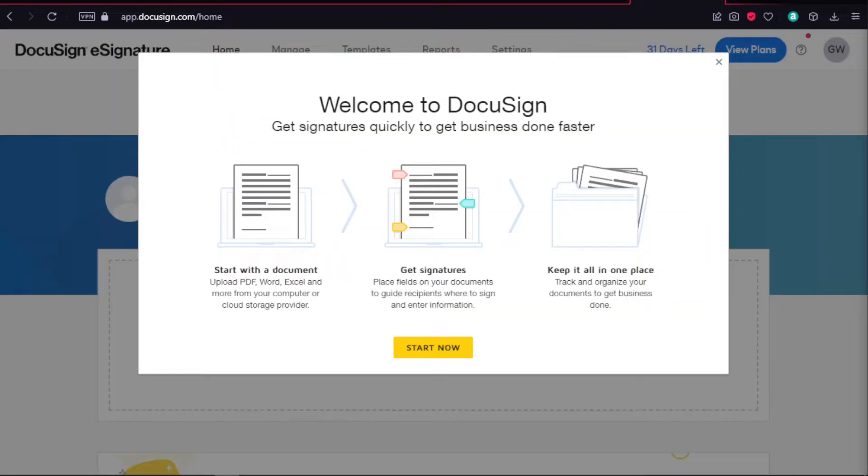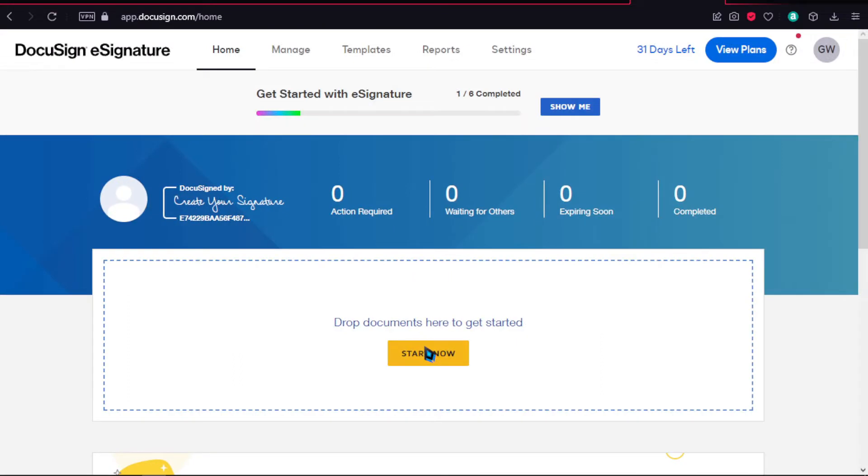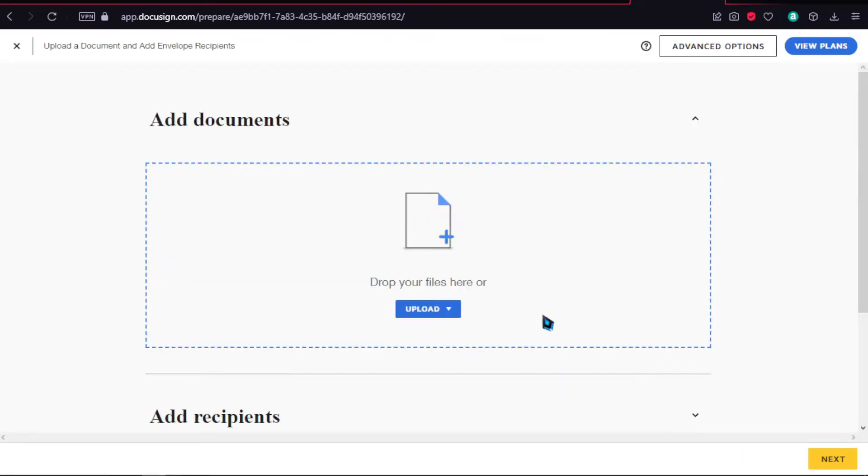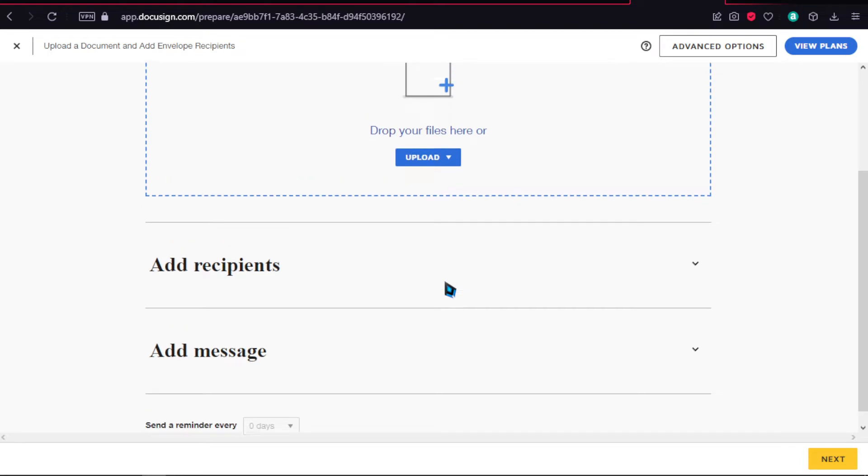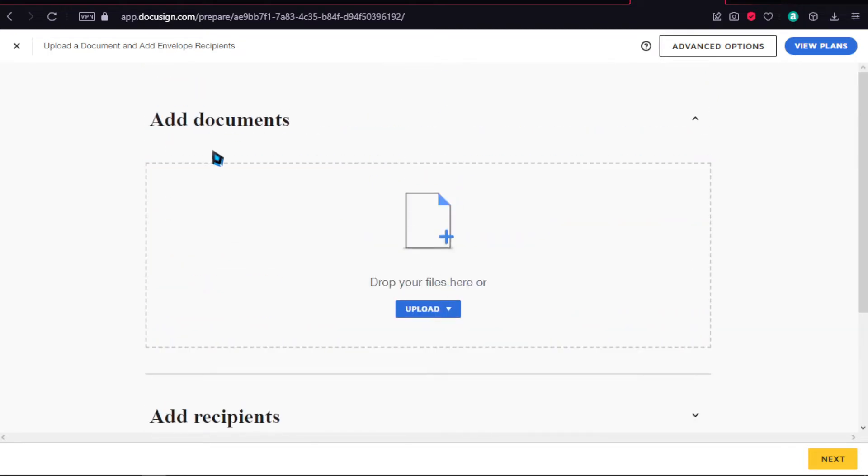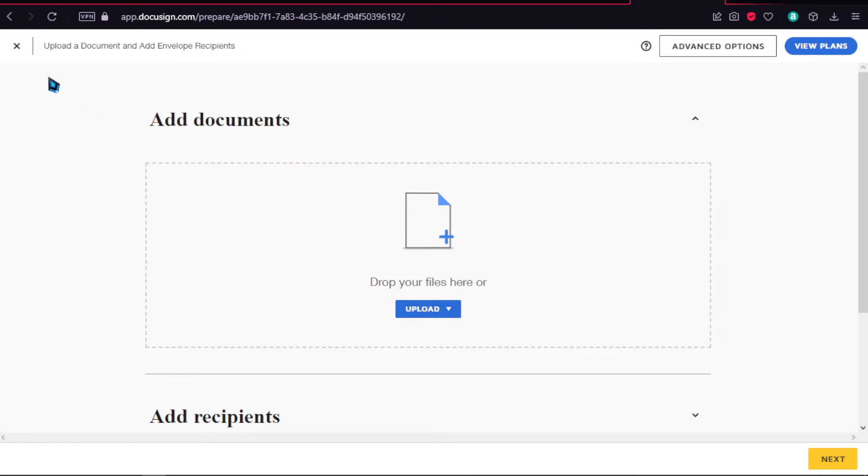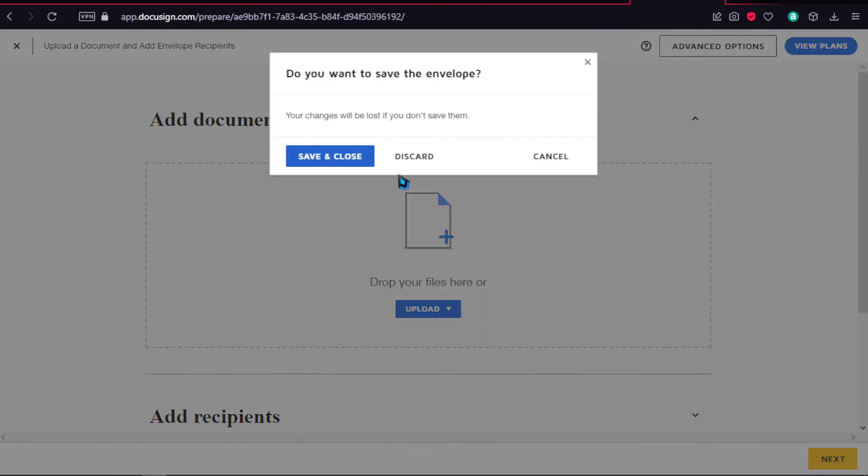Once you're in DocuSign, you'll be prompted with this welcome message. Now we're going to see how we can upload documents. You can drag and drop the file or click upload and select it manually. But before that, I'm just going to show you around.